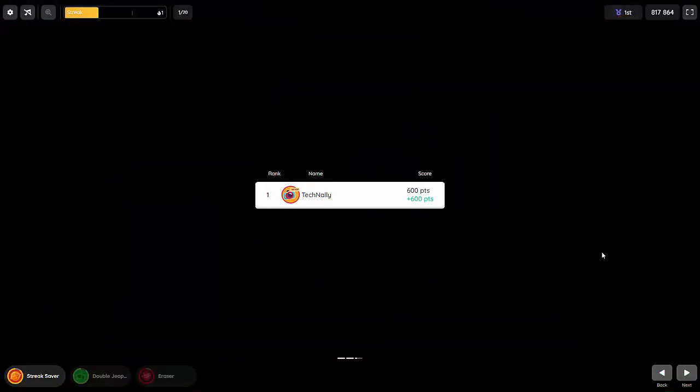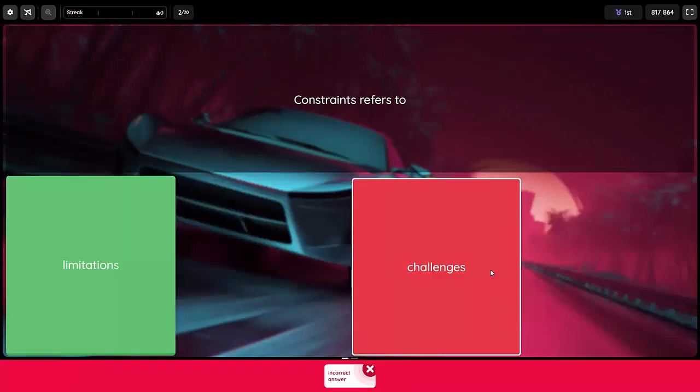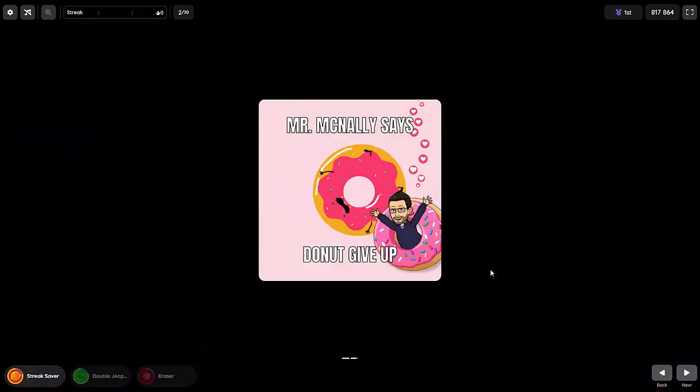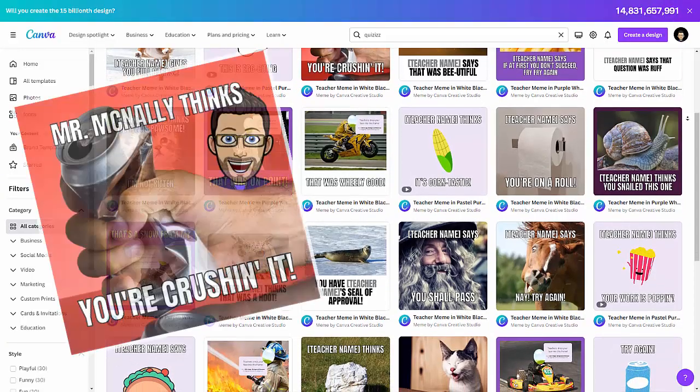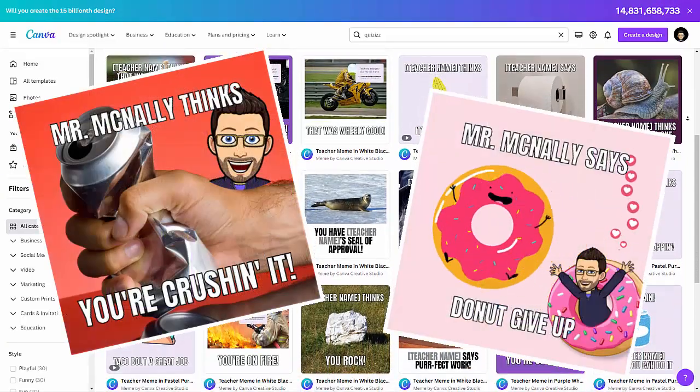We love quizzes. It's one of our favorite classroom games. Here's one more reason to love quizzes: Custom Reaction Memes in Canva.